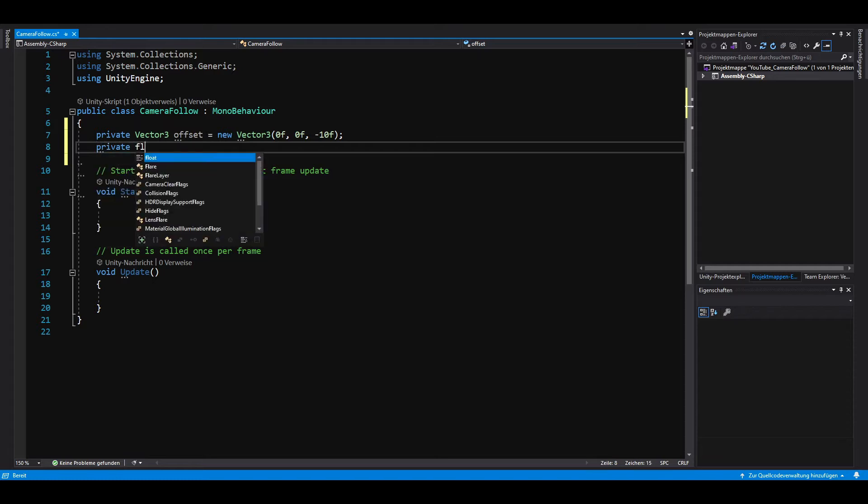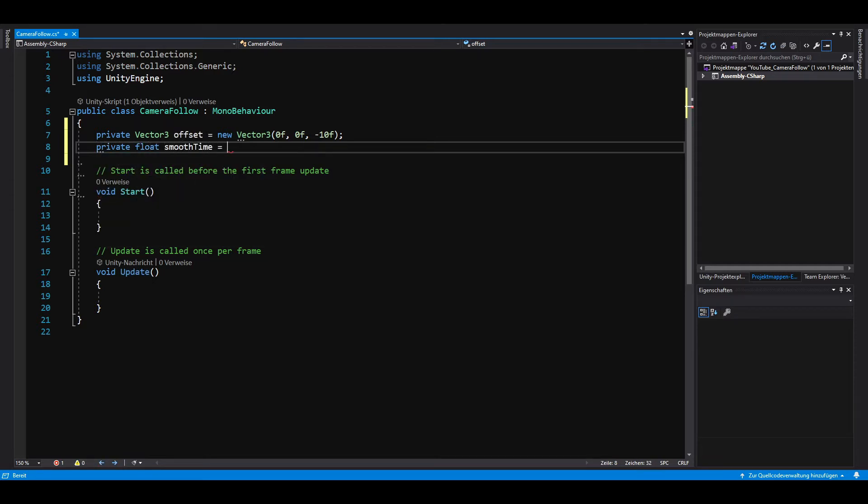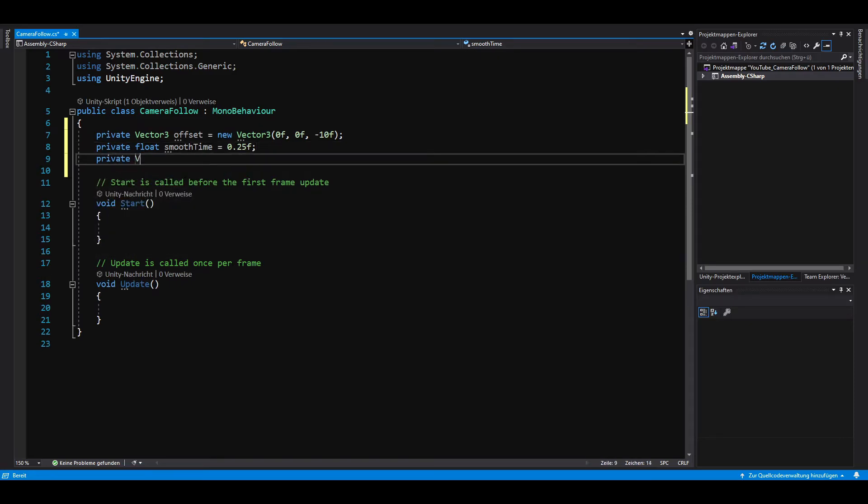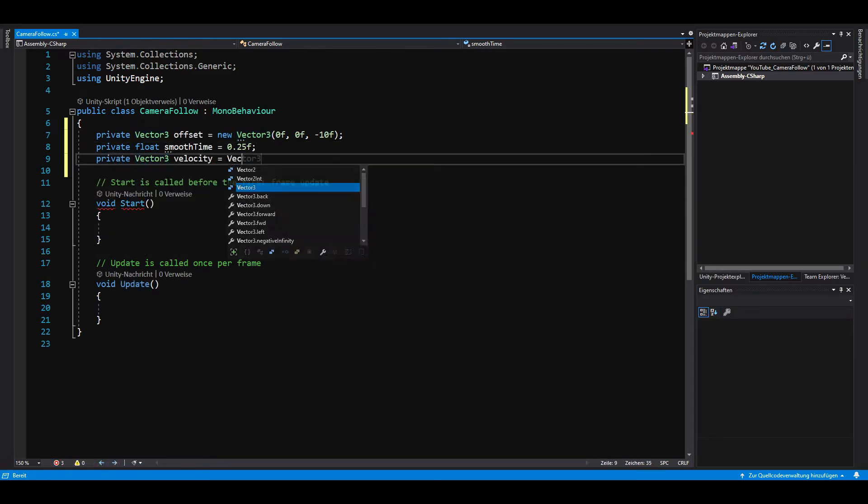Next, we need a private float that defines the approximate time it will take our camera to reach the target. Afterwards, we need another private vector 3 for the velocity.